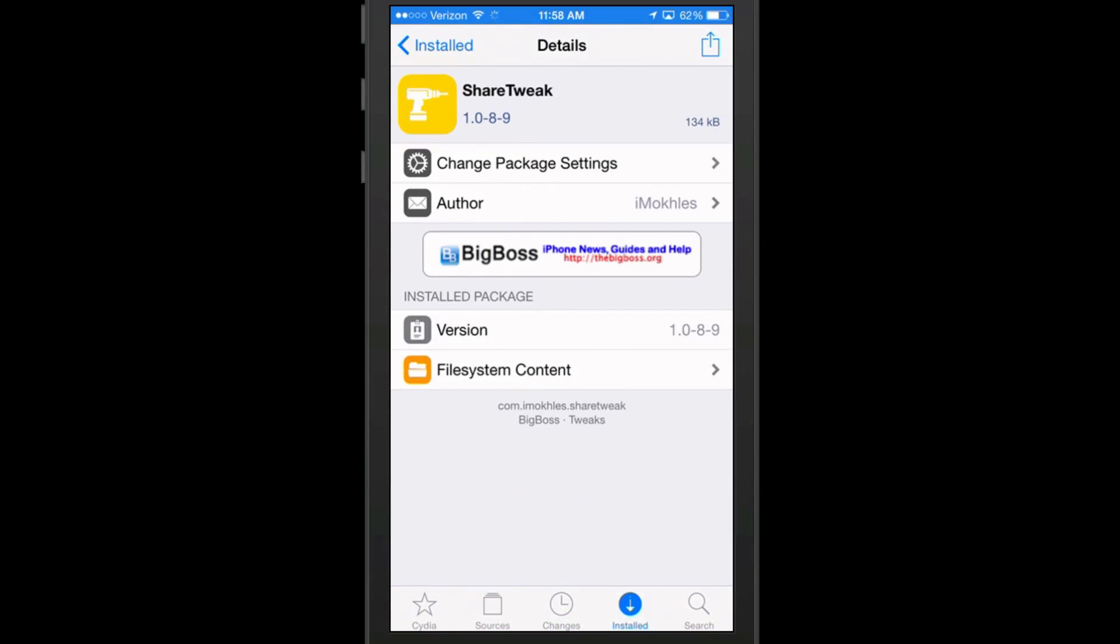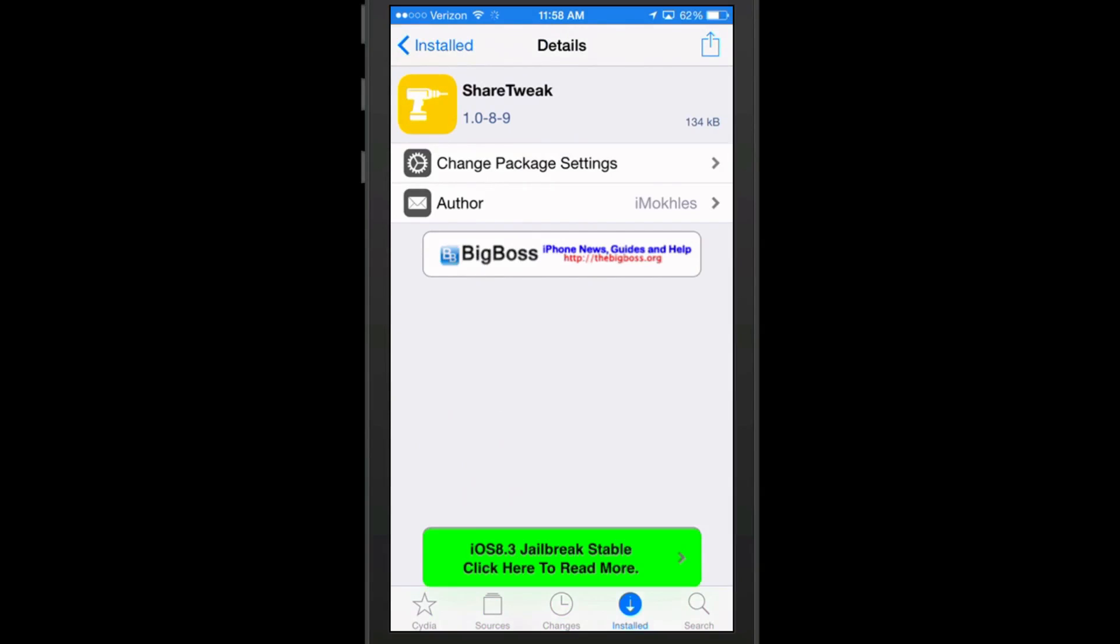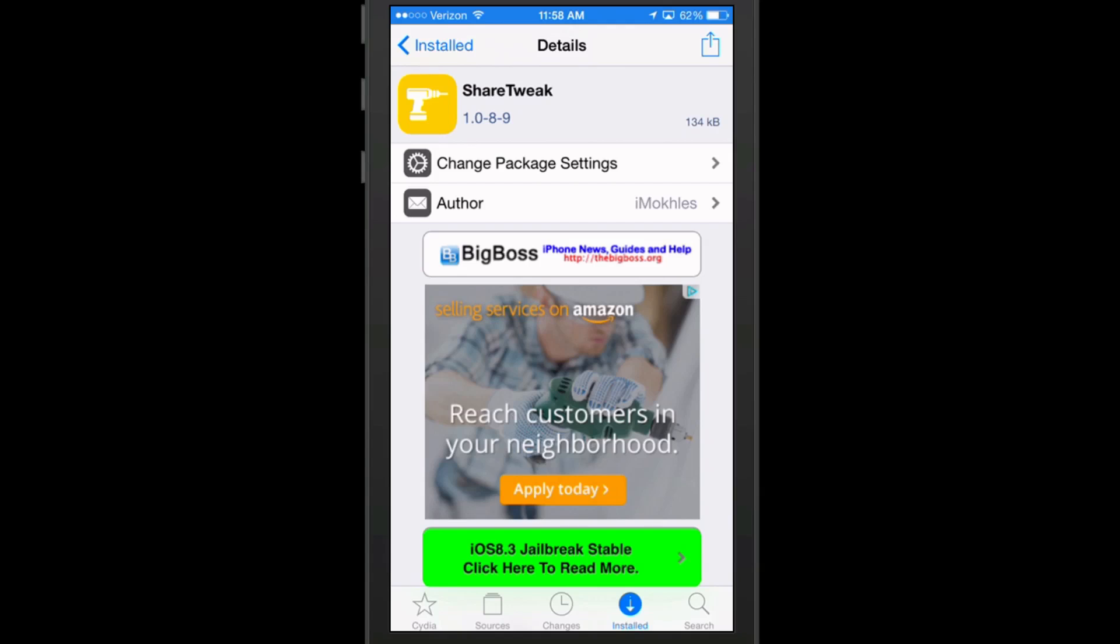It's called ShareTweak. This is a new Cydia tweak that will allow you to share information about Cydia tweaks with friends.